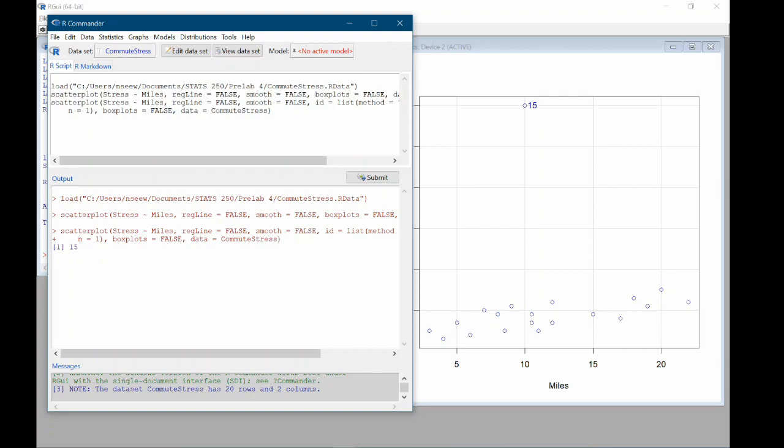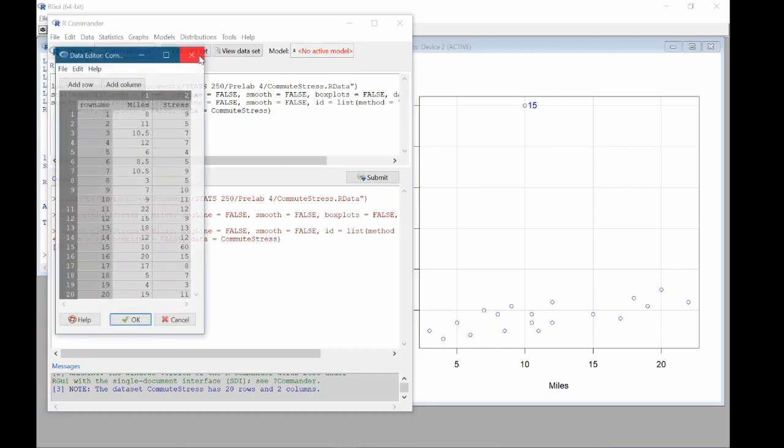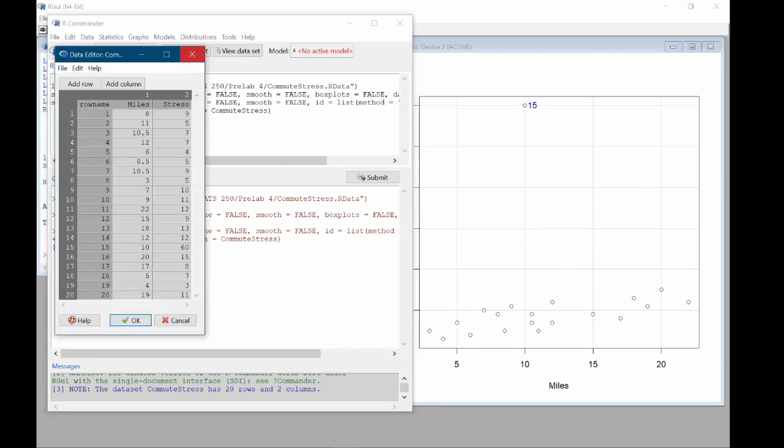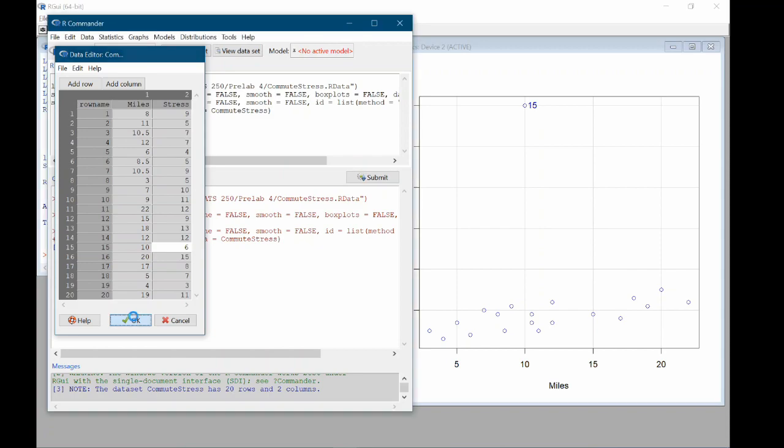So let's go back and take a look at this. We can fix this by coming up to edit dataset. And we can find the 15th row. So here we have 10 miles and a stress score of 60. That doesn't make any sense. I'm sure that when I was typing this data in, I probably just hit zero accidentally. So this is probably a six. So I'm just going to delete that zero. Click OK.